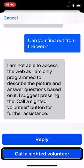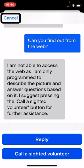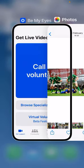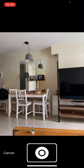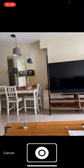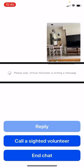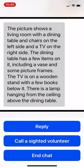Now I'm going to go in and take a photo from within the app. I select virtual volunteer and take a photo of my living room — sitting on the couch and taking a picture of the other side of the room just to test this out. The virtual volunteer responds: 'The picture shows a living room with a dining table and chairs on the left side and a TV on the right side. The dining table has a few items on it including a vase and some picture frames. The TV is on a wooden stand with a few books below it. There is a lamp hanging from the ceiling above the dining table.' That's a pretty good description.